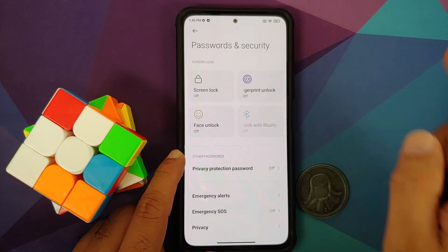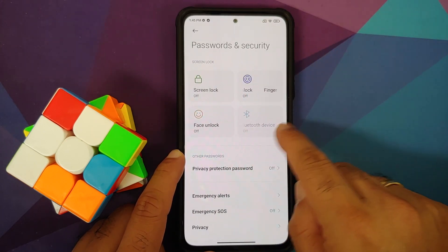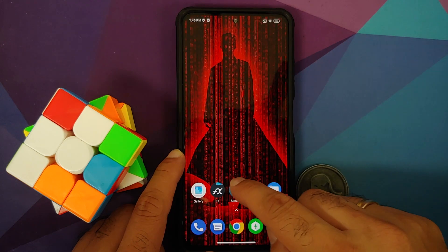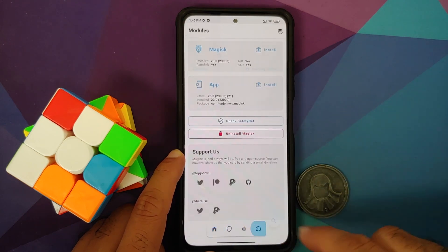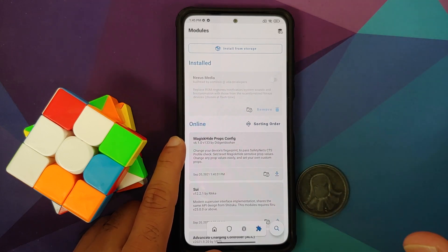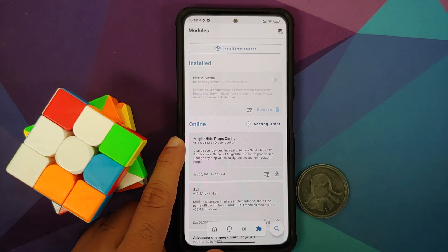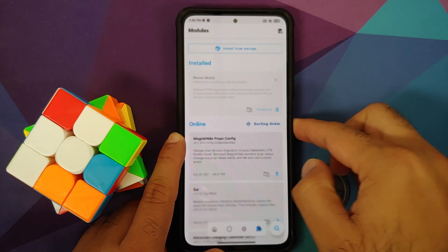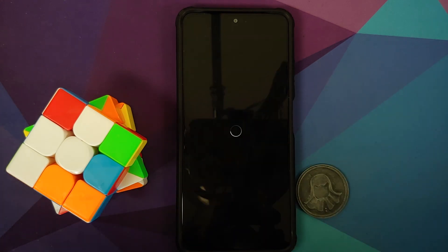We are going to go into Settings, Password and Security, and remove your screen lock, fingerprint, and face unlock. Once that is done, go over to Magisk and go to the modules section and disable any Magisk module you have installed. In case you have any Substratum themes or Xposed framework modules, disable all of those, and once this is done we are going to reboot our device.